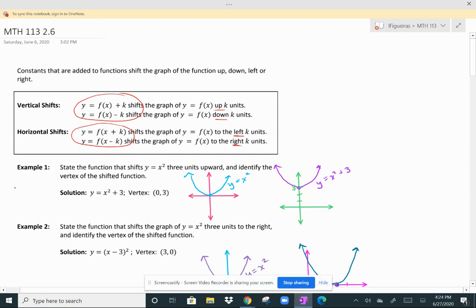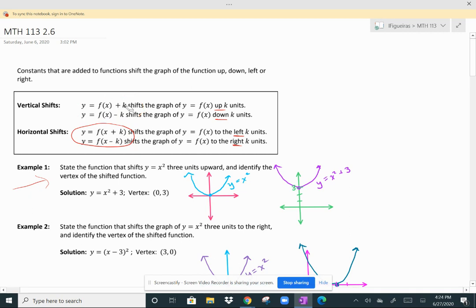Here are some examples. We want to state the function that shifts y equals x squared three units upward, and then identify the vertex of that shifted function, because x squared is a parabola. Adding three to x squared gives x squared plus three. The original function y equals x squared has a vertex at (0, 0). When you shift it up, you have a vertex at (0, 3).